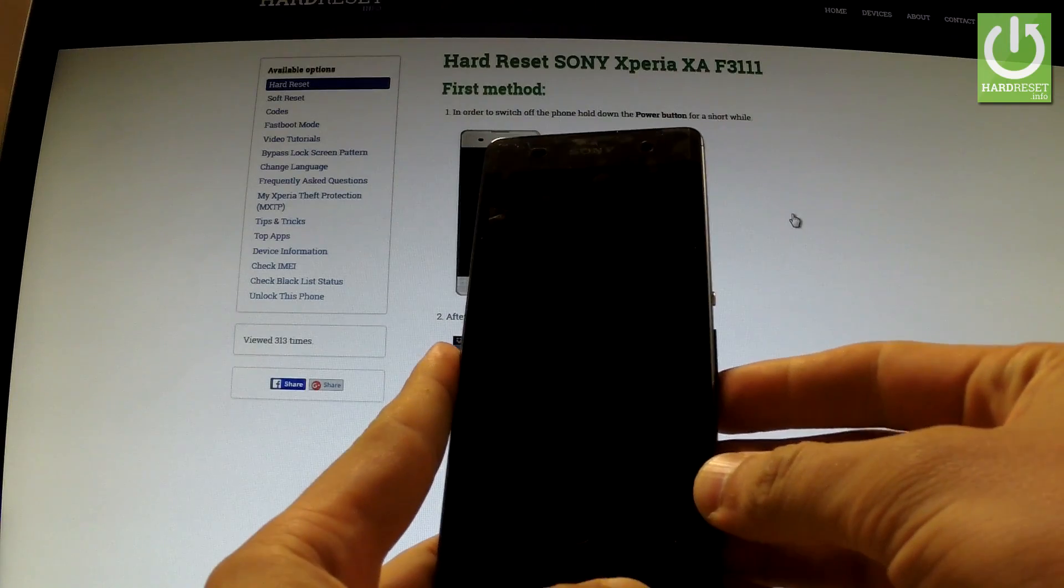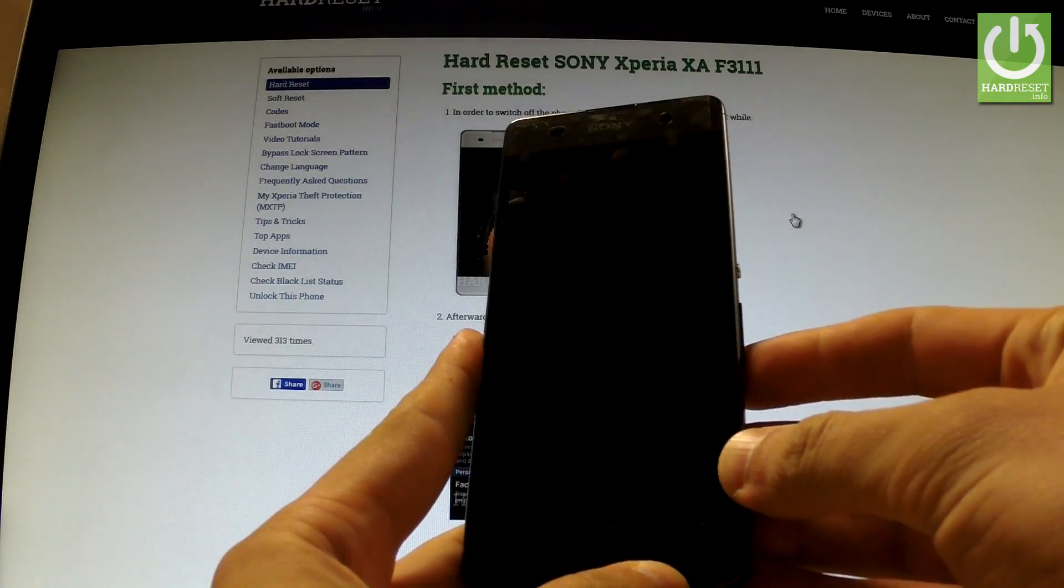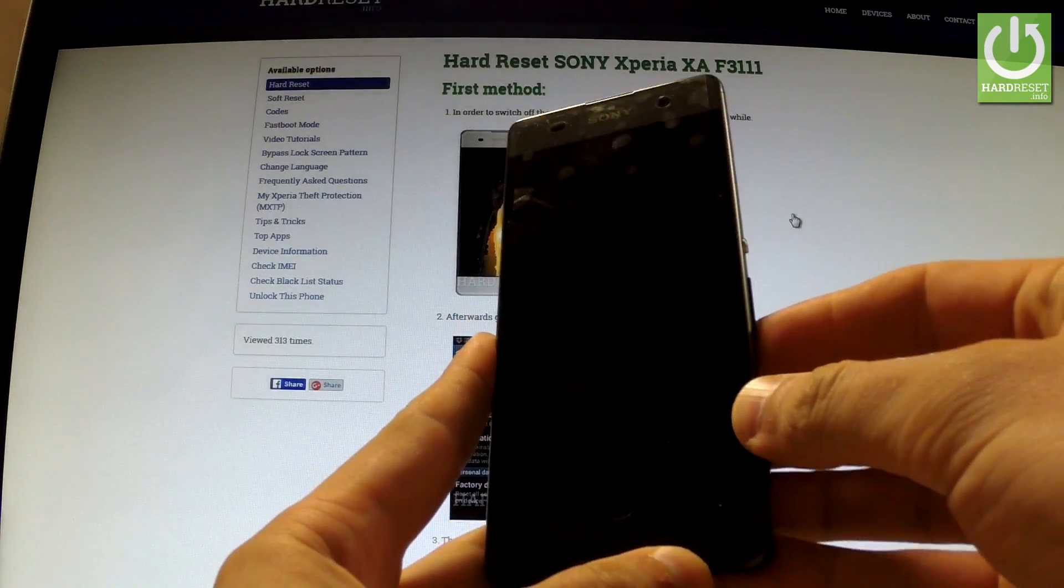Here I have Sony Xperia XA and let me show you how to accomplish hard reset operation on this device by using Android settings.